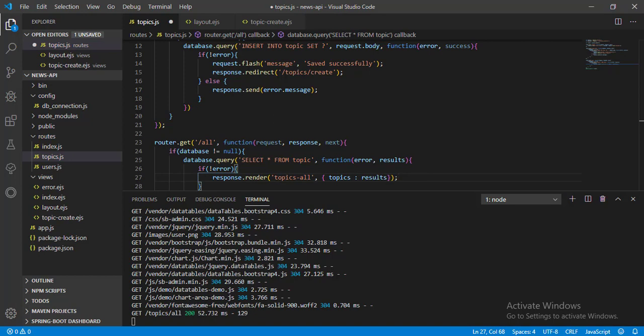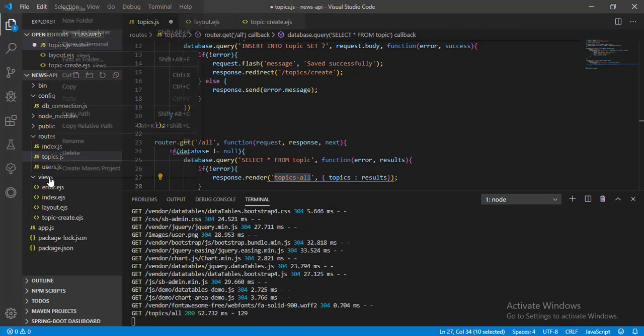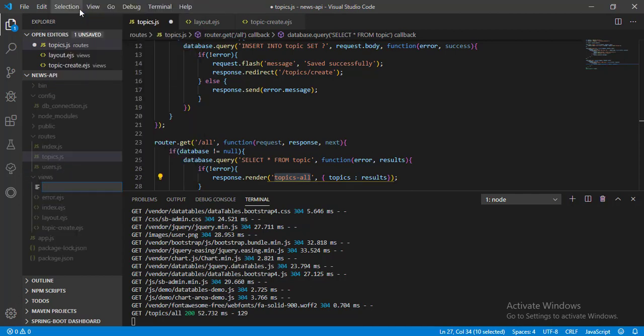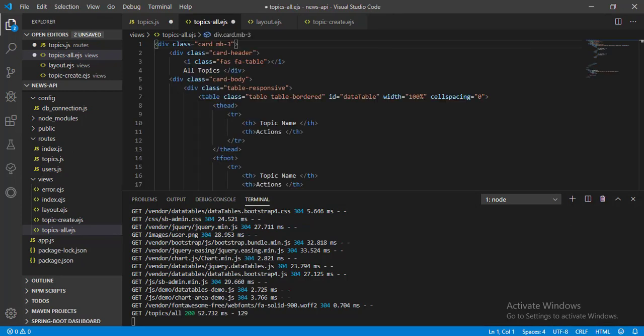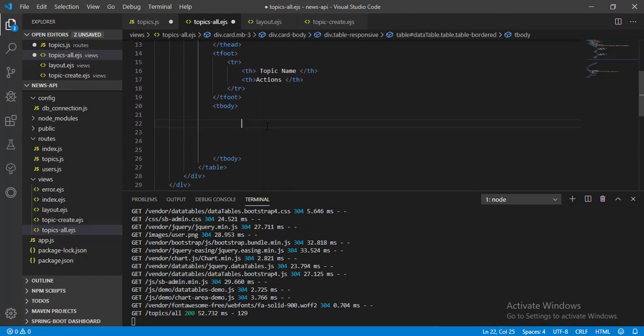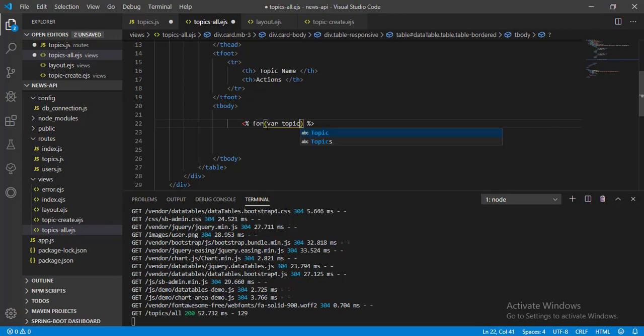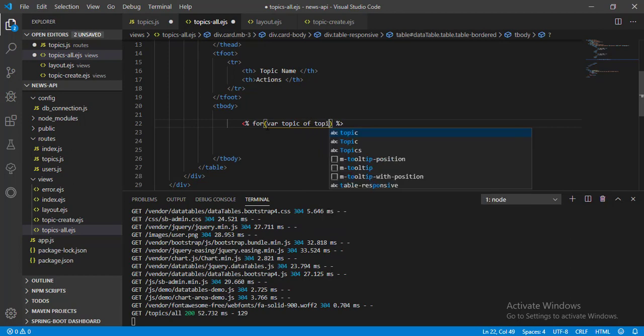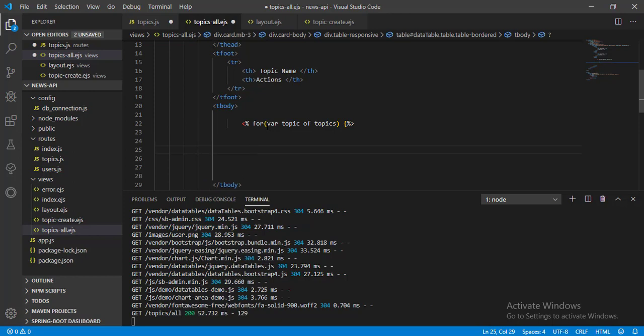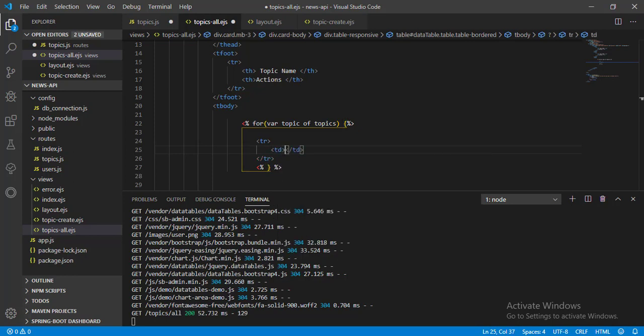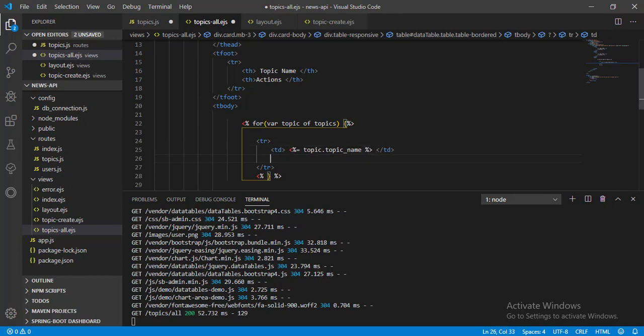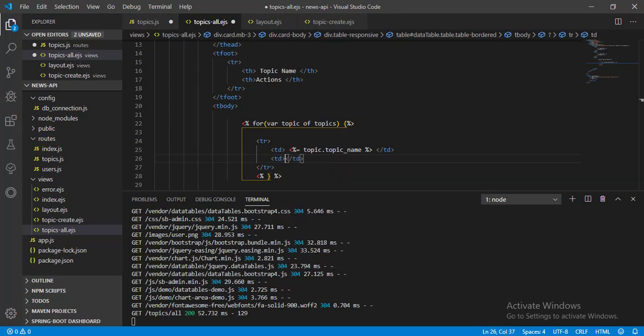Now let's create the view. And in the view, let's add an HTML table and render the data. Let's make the code block and write for var topic of topics. Open the block and close the block. And inside the block, let's call one table row. And in the table row, let's add one table data. And show our topic name inside table data. Now add one more table data. And show edit and delete actions.